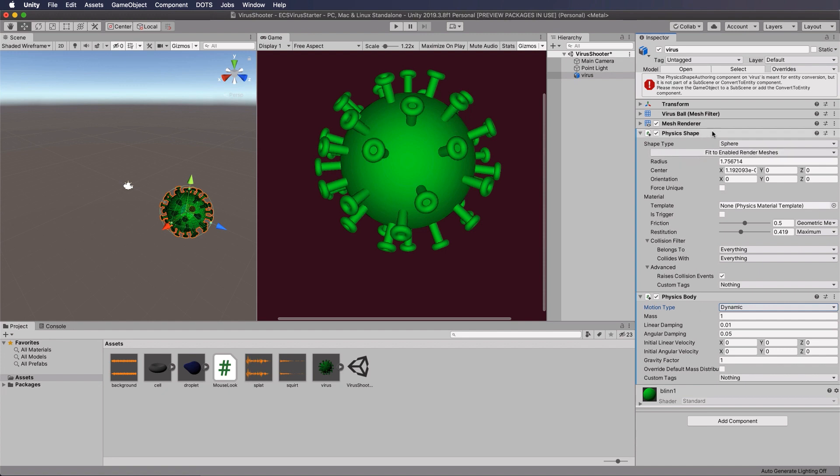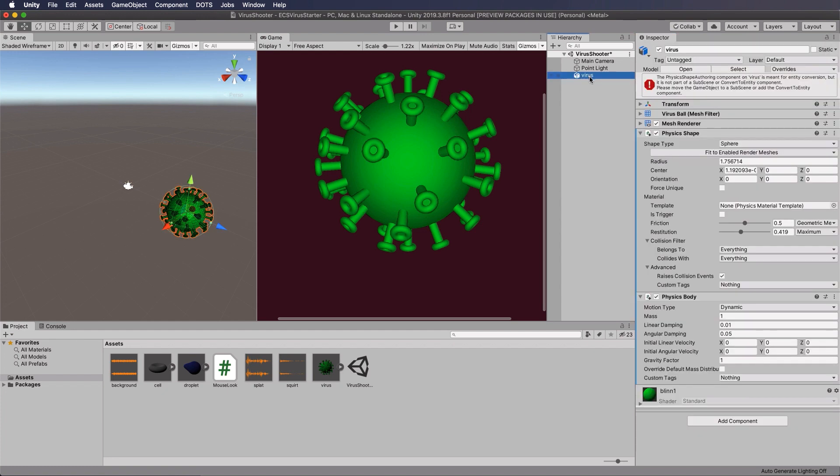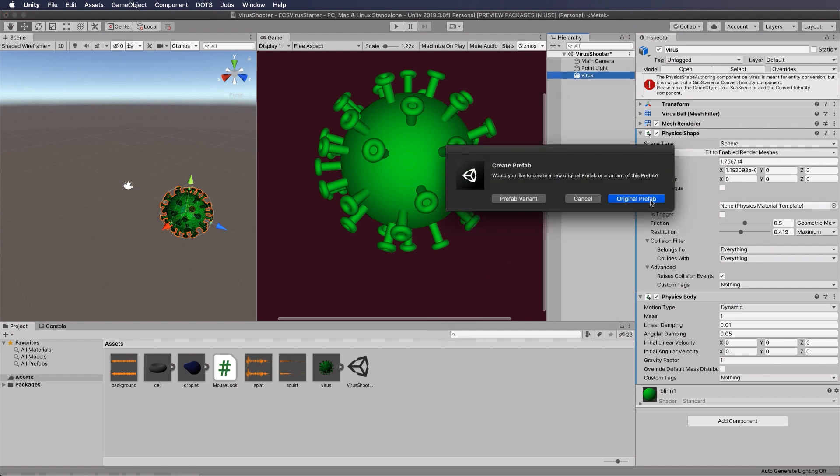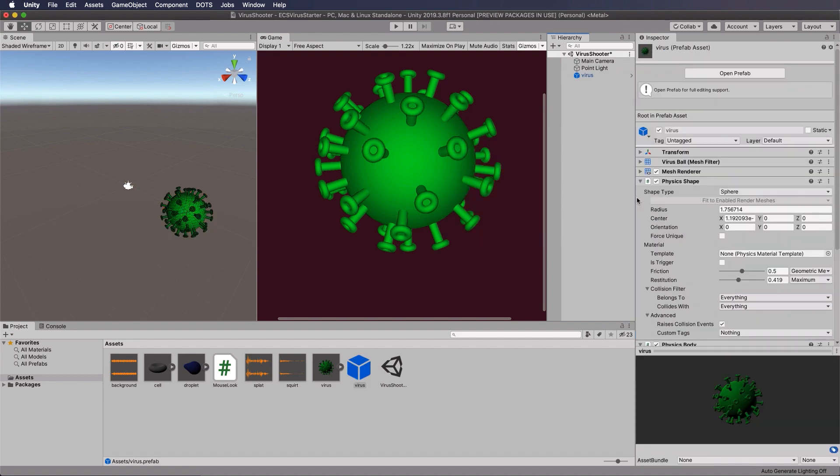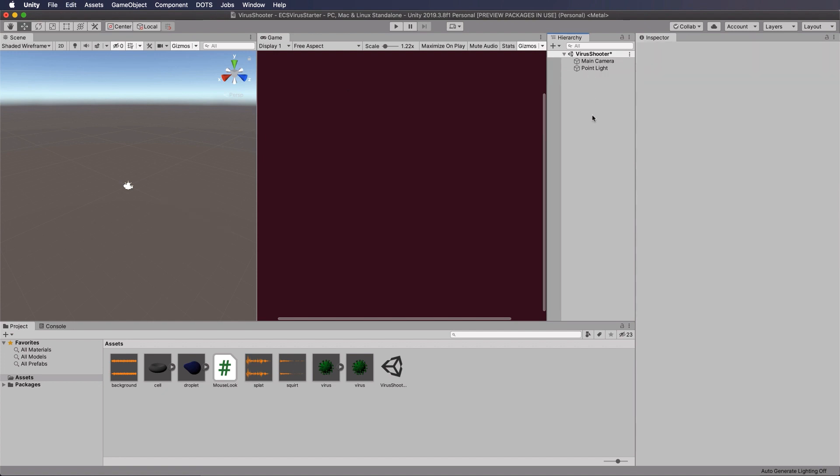Now at the top here, you're going to get this exclamation mark with a message. It says the physics shape authoring component is meant for entity conversion, but blah blah blah. So we're not going to convert it to an entity at this point. We're going to do it in code, so that's okay to ignore. So you've got your virus, you've done that, and then we're going to make a prefab out of it so that we can actually spawn heaps of them. So create an original prefab by dragging that into the assets folder. Then you can simply remove the virus from the scene.